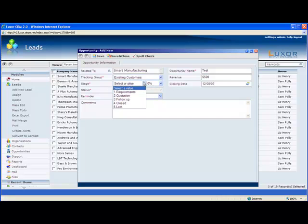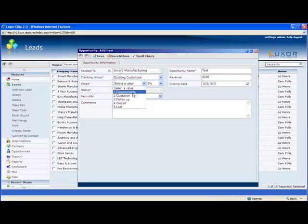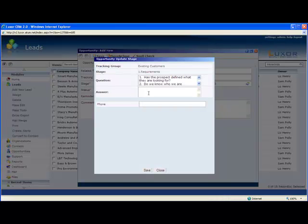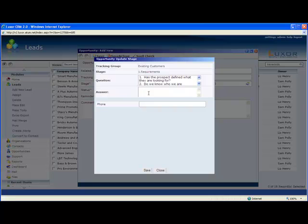You can set it up so that when you go to a certain stage, users will see a pop-up, and they have to fill that out before they can advance to that stage. That pop-up might have questions they have to answer or information they have to fill out. So let's go to requirements. As we see, there's a few questions I have to answer before I can advance this opportunity to the qualified stage.